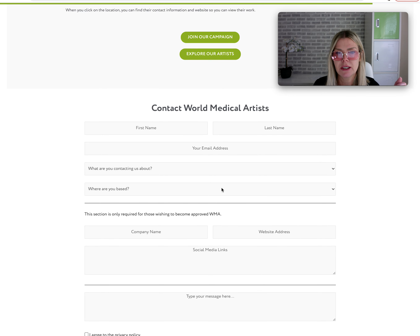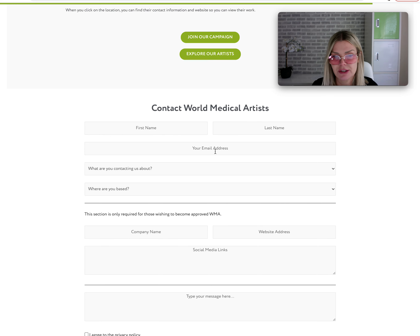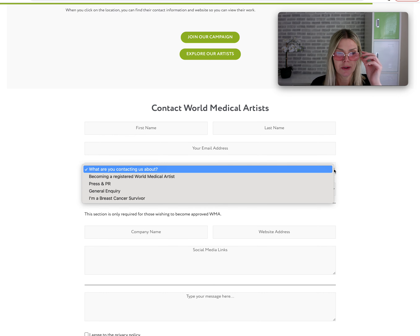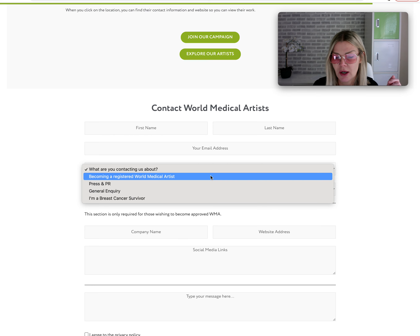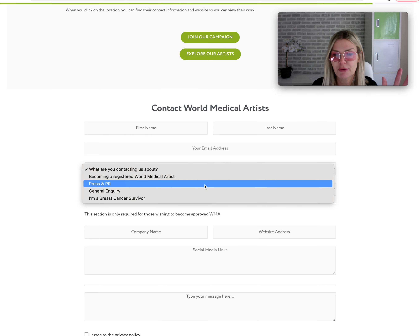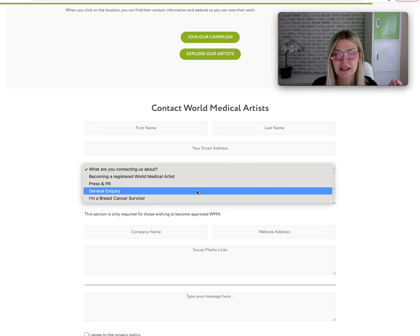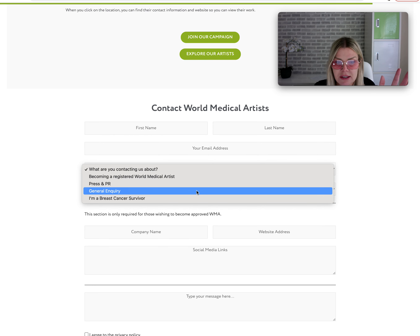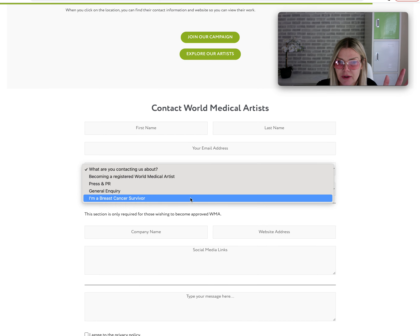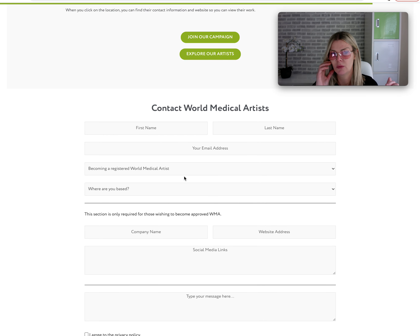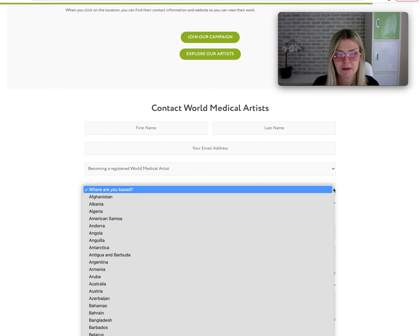Here is the contact form. Your name, last name — pretty straightforward. Your email address — pretty straightforward. 'What are you contacting us about?' has a dropdown menu: do you want to become a registered World Medical Artist? Are you from the press or PR and want to promote us? Is it a general inquiry? Or are you a breast cancer survivor? If you're an artist, select 'World Medical Artist.' Here you will state what country you're based in.